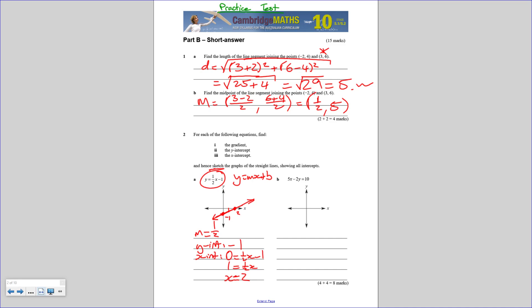To sketch the graph, we've already found the y-intercept at negative 1 and the x-intercept at 2, so we plot both points and draw a line through them. There are three ways to sketch a line: a table of values (easiest but longest), the gradient-intercept method (find y-intercept then use rise/run to get a second point), or find both intercepts and draw a line between them — which is what we just did. I personally think that's the quickest way.